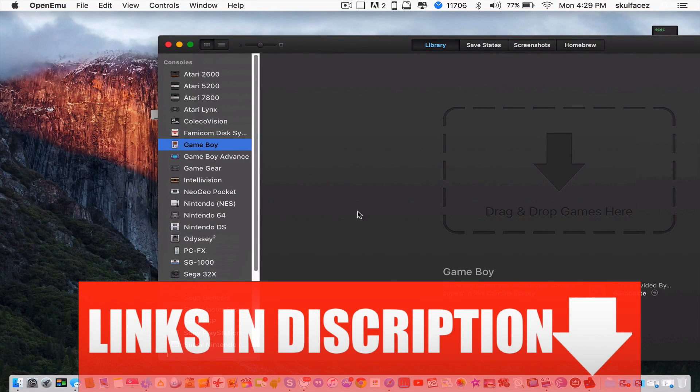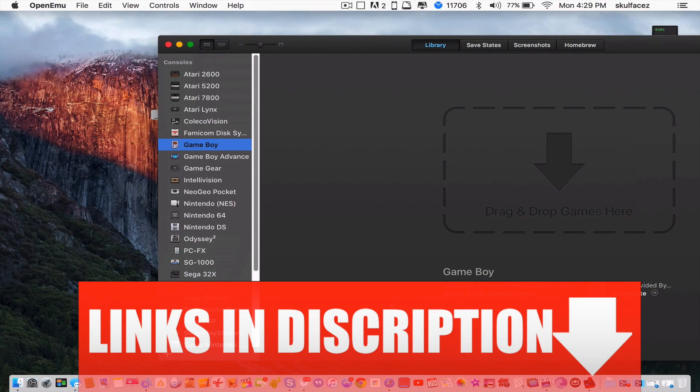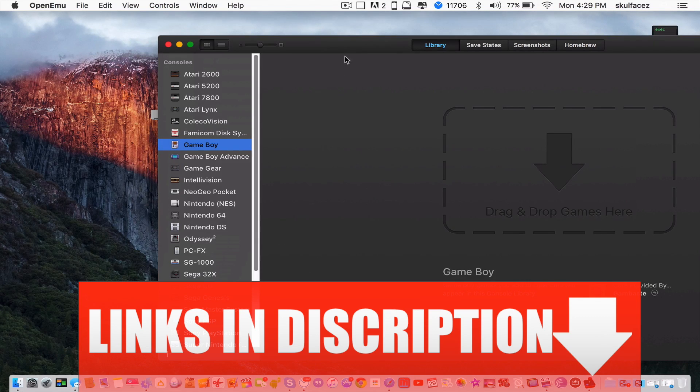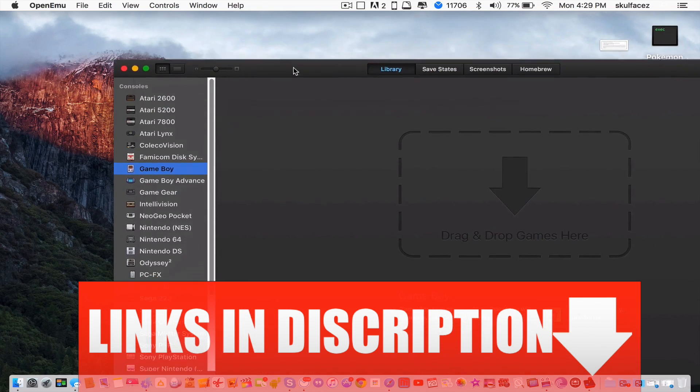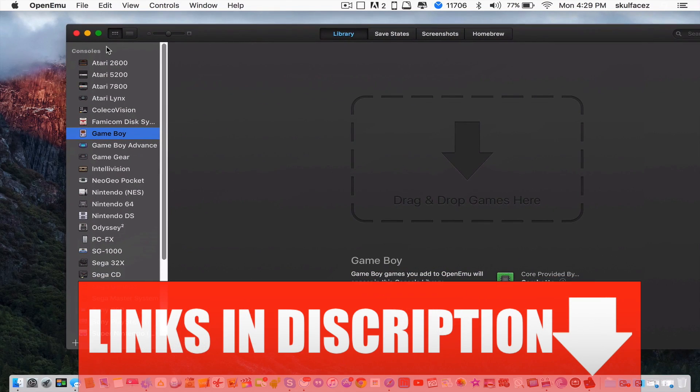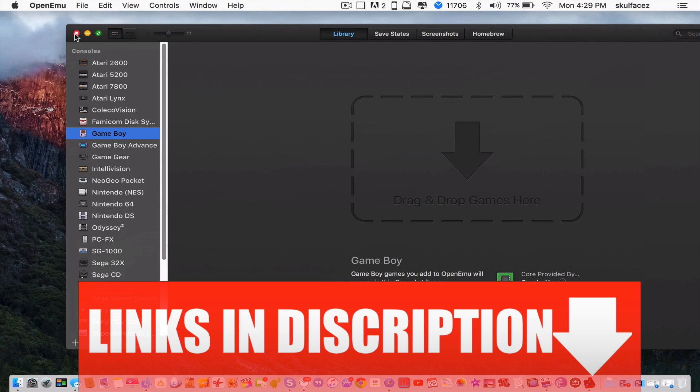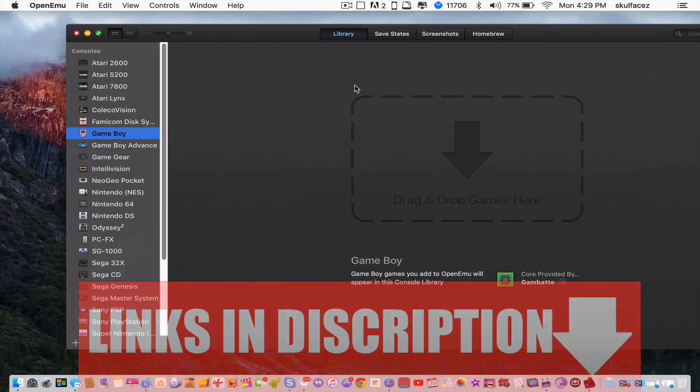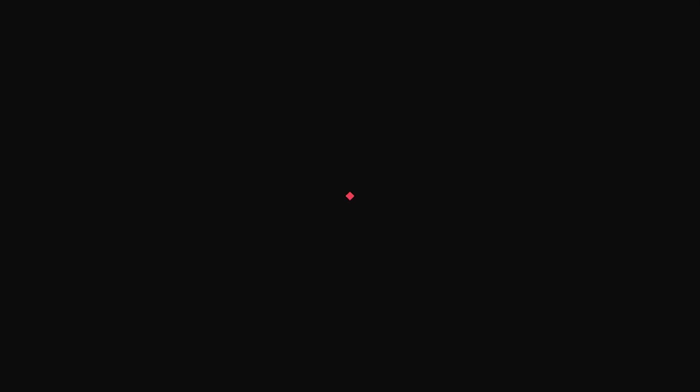Both websites are linked below. It was simple and easy. Hope you guys liked the video. If you have any questions, please ask in the comment section below. Thanks for watching, and have a good day. Peace.